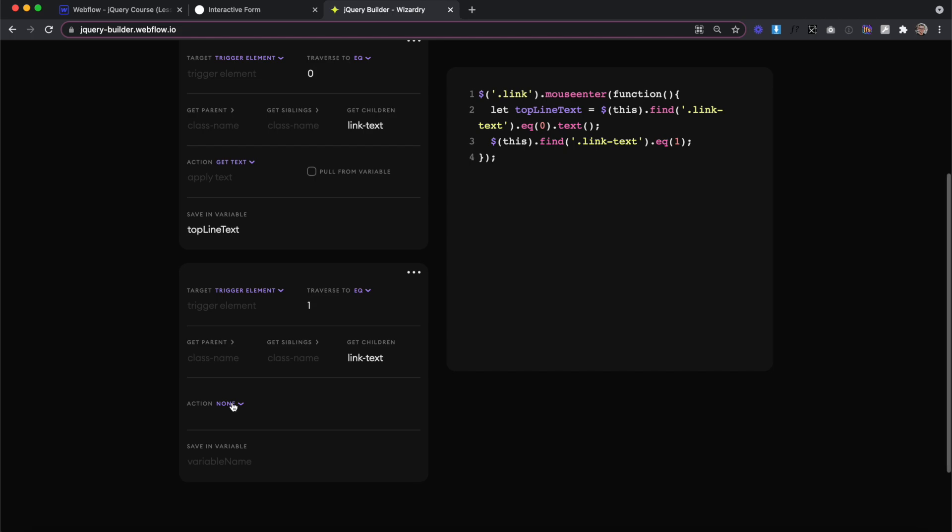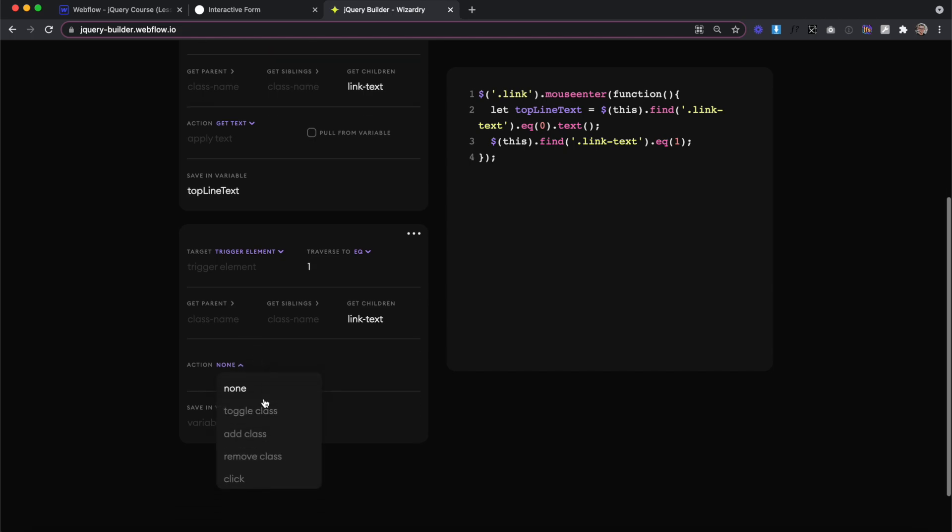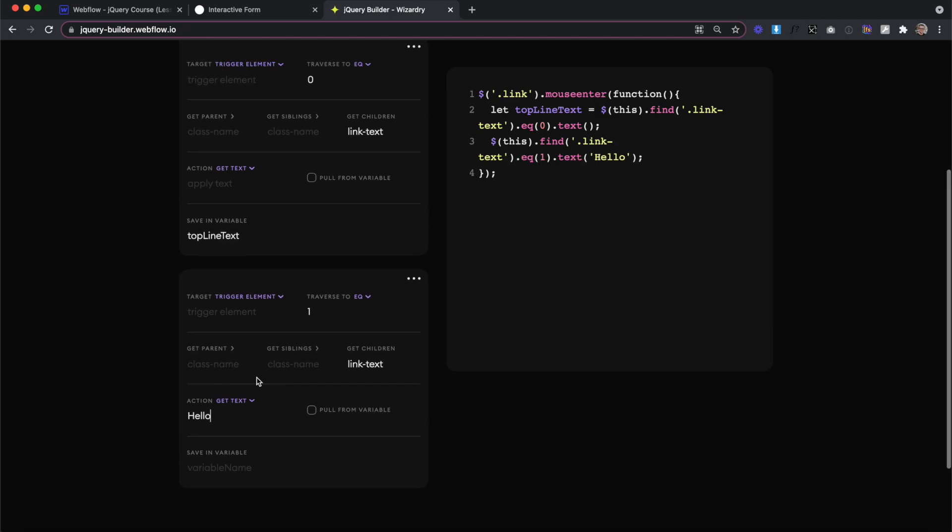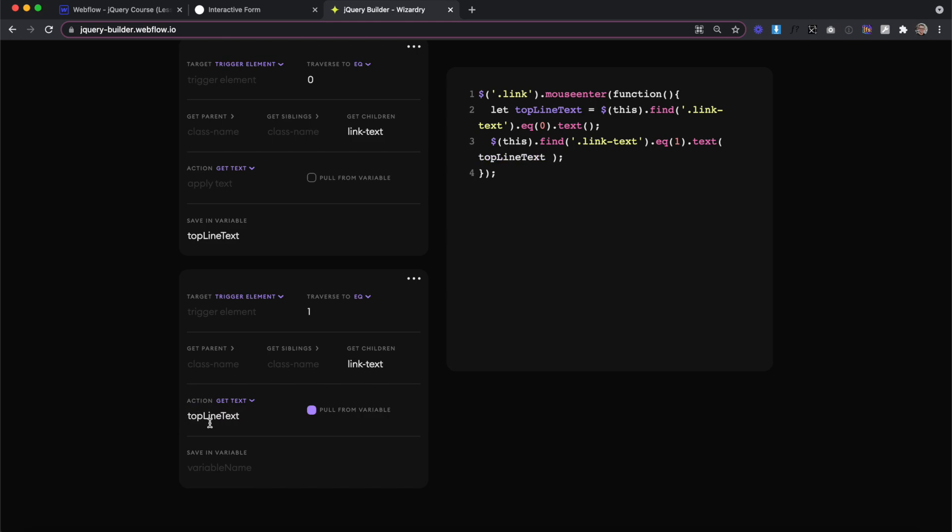And then for our action here, we actually want to change out the text again. And instead of typing some text like hello and setting it to what we want, we're going to pull the text from a variable we created. And the variable we want to pull it from is the one we created above called top line text. And you'll notice when this variable turns white, that means it's pulling from the variable we created above.